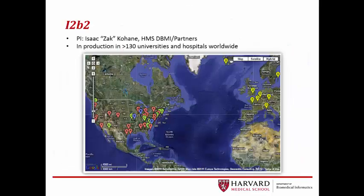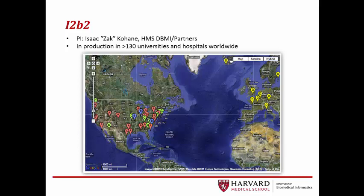Many of you are probably already aware of, and perhaps have even used, i2b2, or Informatics for Integrating Biology in the Bedside, a scalable informatics framework designed primarily for translational research. The creation of i2b2 was led by Isaac Kohani and is in production in more than 130 universities and hospitals worldwide.